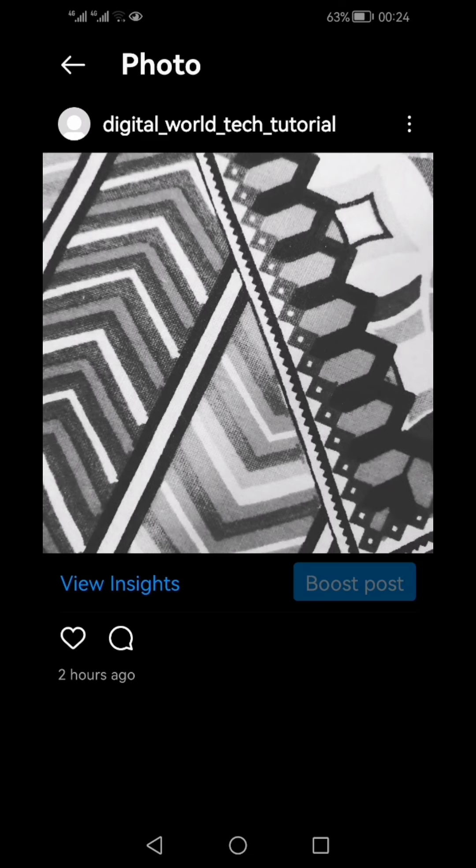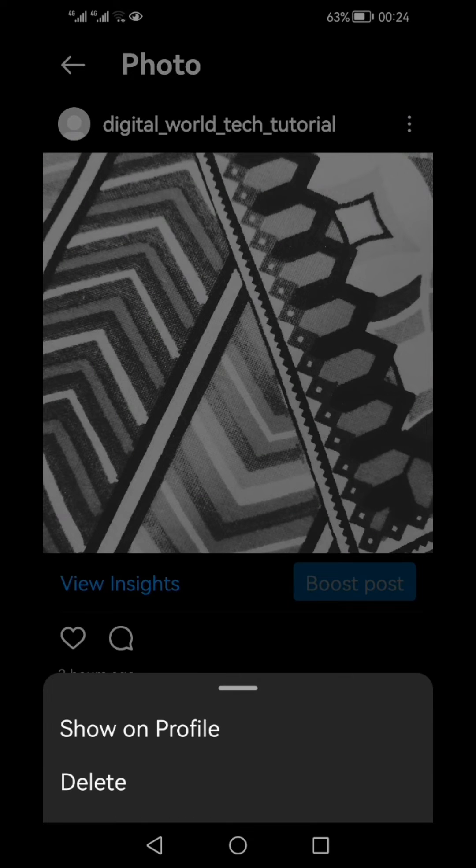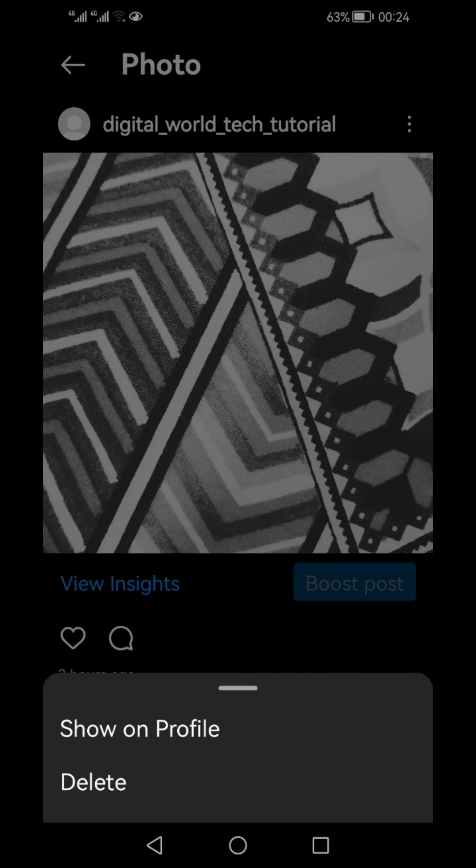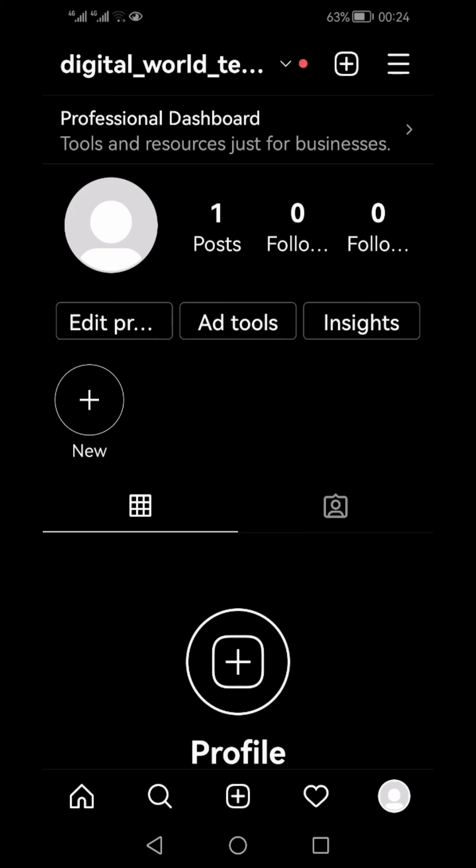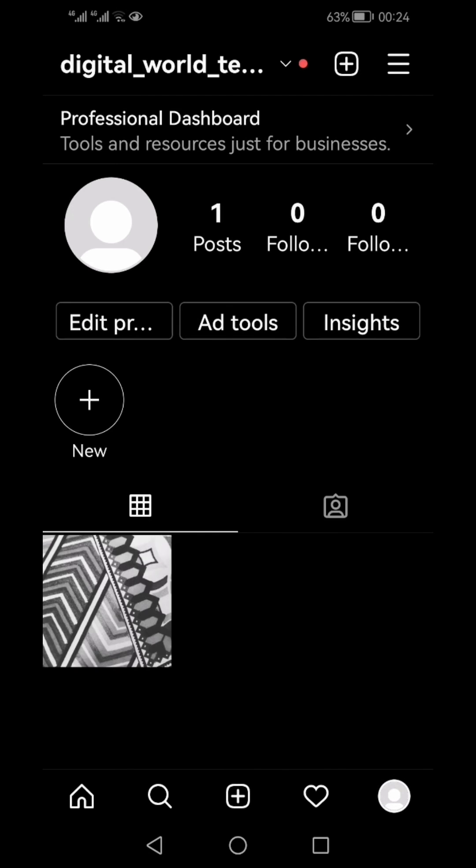Here you would see all the posts which are archived. You can click the post which you want to show back on your profile. From the pop-up menu, select show on profile, and that post will be cleared from your archive folder and shown on your profile page. As you can see, this post has come back to my profile page.